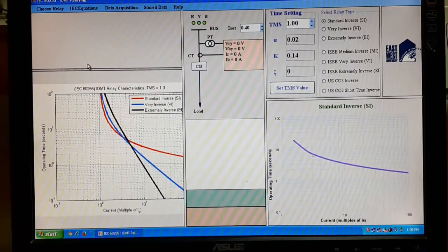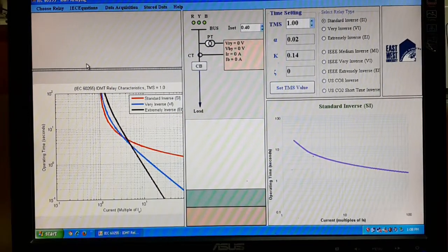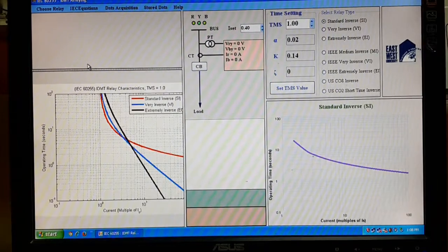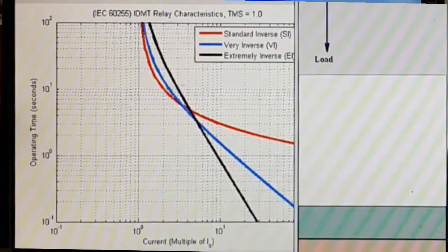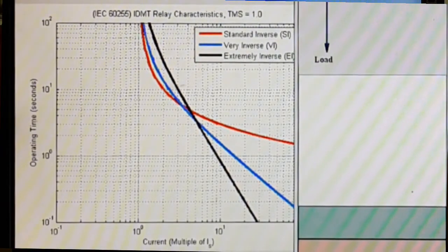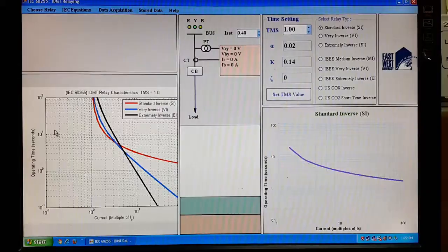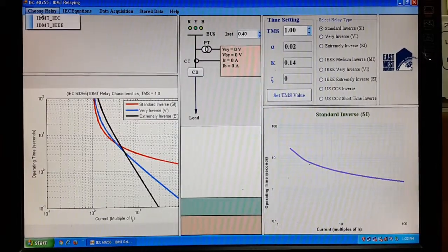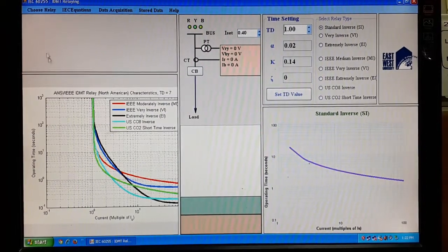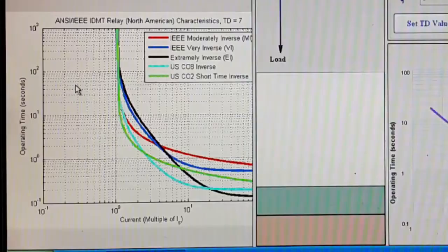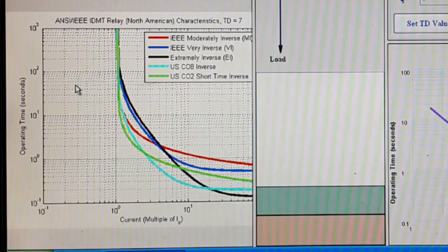For theoretical study, under IEC relays there are three characteristics: standard inverse, very inverse, and extremely inverse. Under IDMT and IEEE, the curves are: IEEE moderately inverse, IEEE very inverse, extremely inverse, US C8 inverse, and US CO2 short time inverse curve.